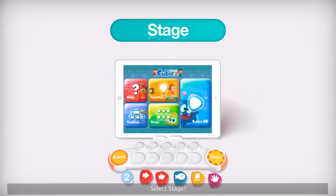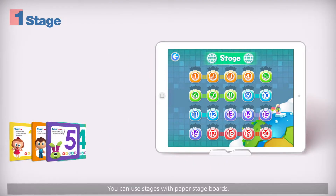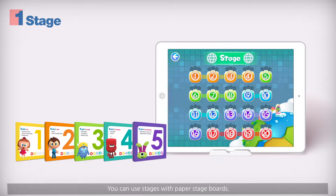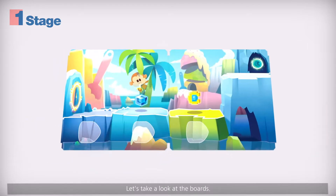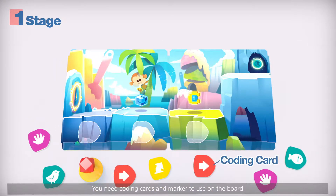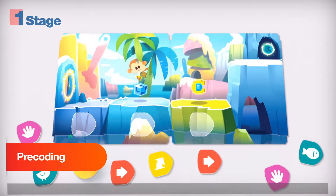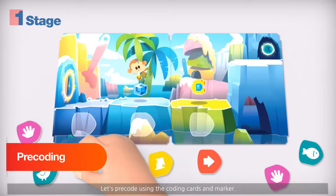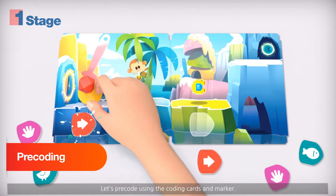Select Stage. You can use stages with paper stage boards. Let's take a look at the boards. You need coding cards and a marker to use on the board.